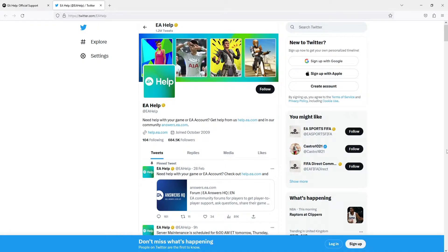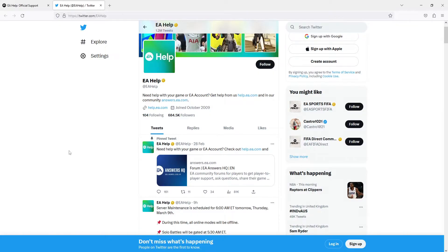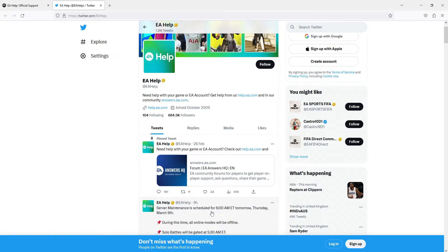So the first link will take you over to EA Help's Twitter page. Just have a scan through this Twitter page just to ensure that there currently isn't any server maintenance or anything like that that could cause the 1005 error. As you can see here it does say 9 hours ago server maintenance is scheduled in for tomorrow, so that could possibly cause this error code or other connection issues.